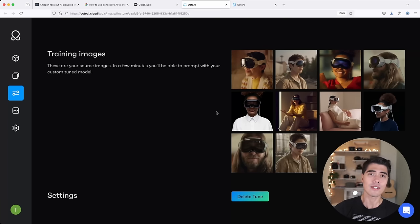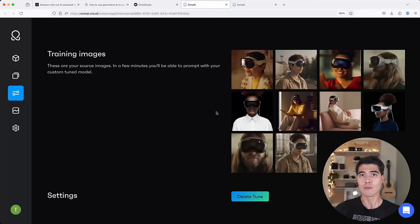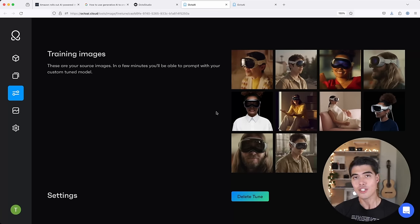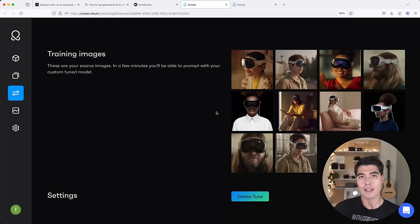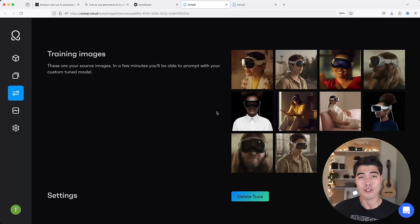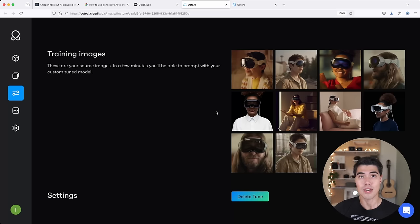The idea is very simple. You provide a set of real-world images as your training set, and using these images, you can teach foundation models like Stable Diffusion XL how to generate pictures of that specific product.